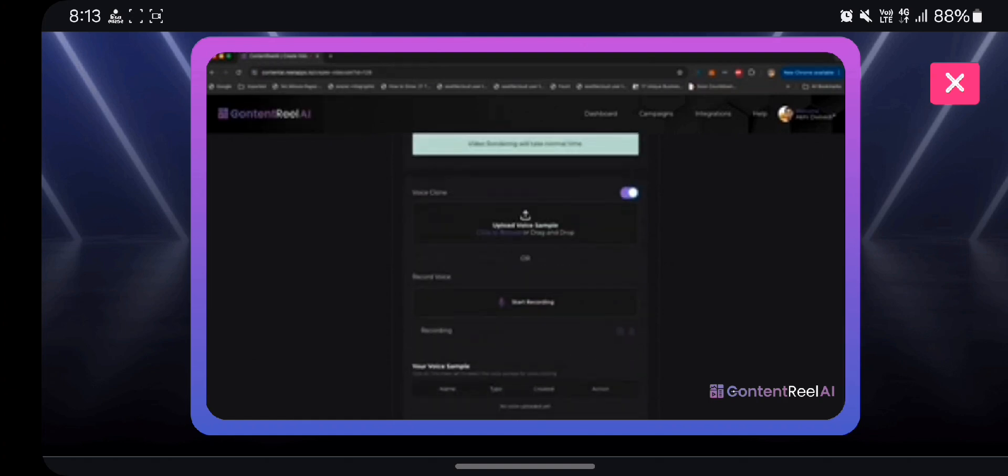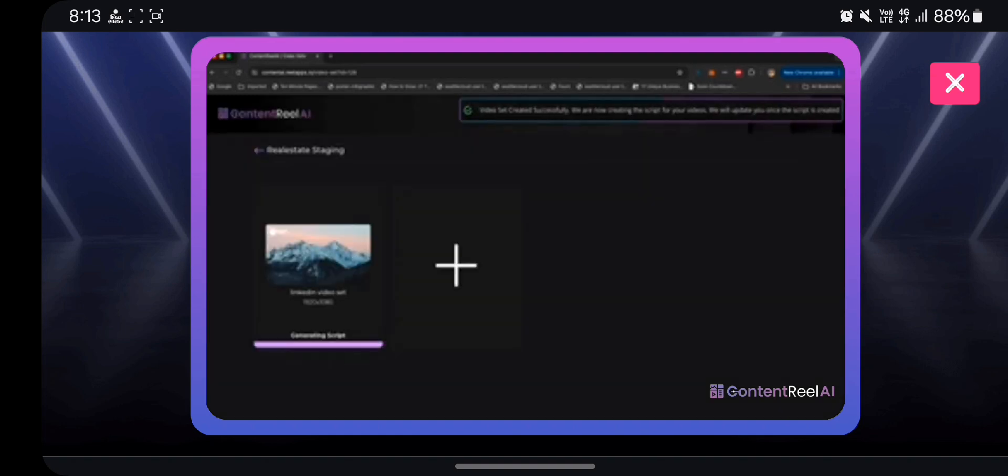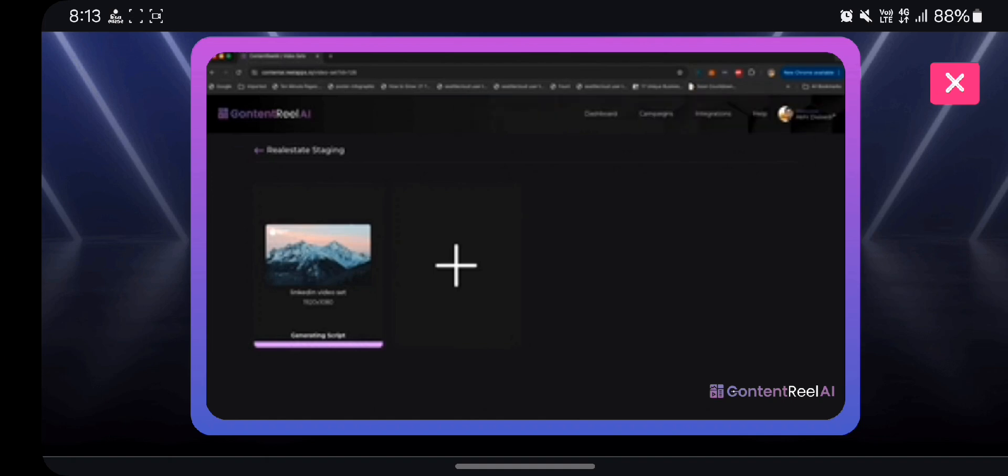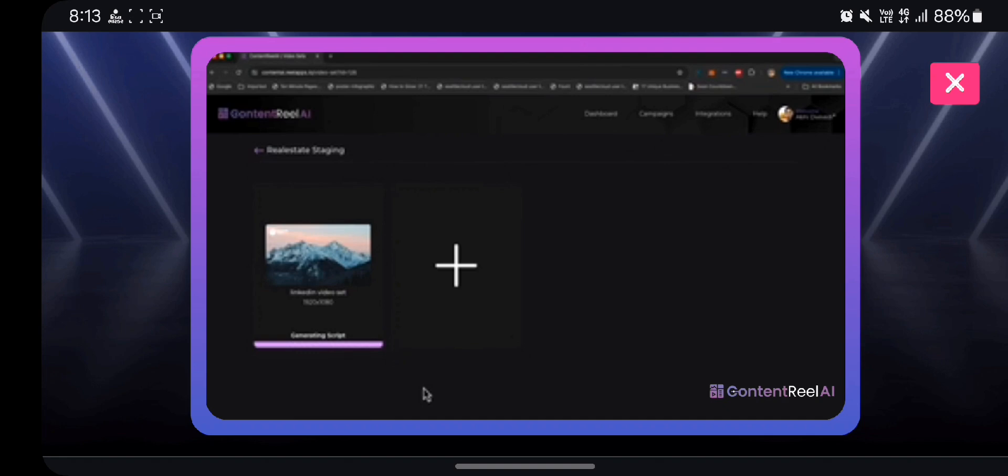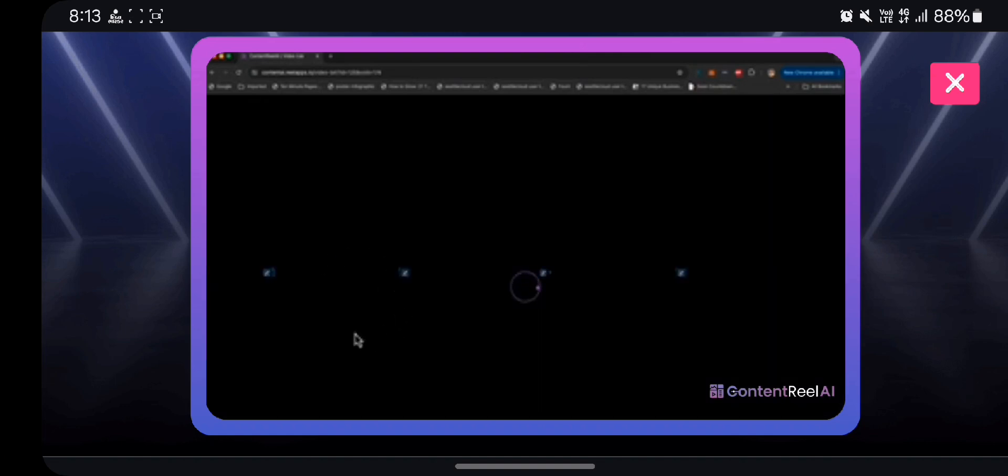Now what Content Reel AI is going to do, it's going to use your keyword and then it's going to use AI to create scripts around those keywords for this exact time length for LinkedIn video set. And once the scripts are generated, you can preview those scripts, you can modify those scripts, and then Content Reel AI will immediately convert those scripts into videos with your own animated talking head with lip sync and your own voice. Now as you can see, the scripts are generated. I can click on my video set and see all the four scripts here.